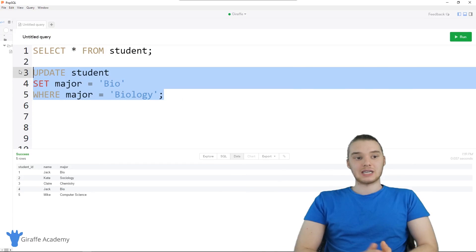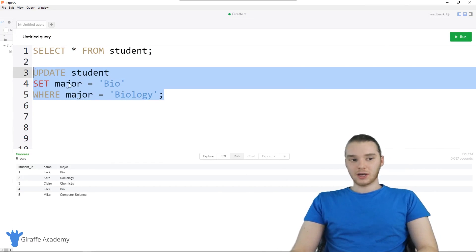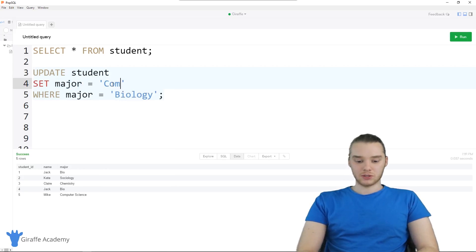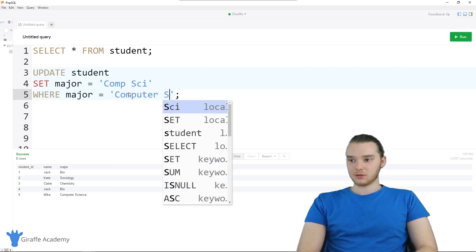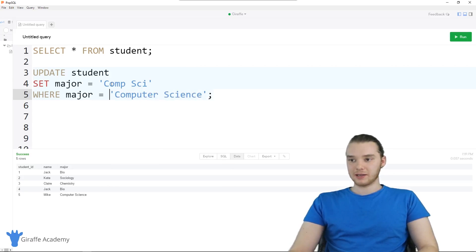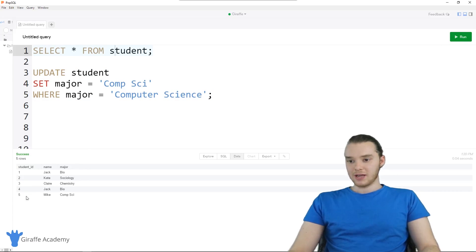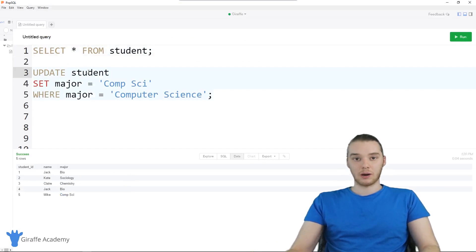This is a basic UPDATE statement, but we can use it to do all sorts of things. Let's do another one — we could do the same for computer science. UPDATE student, SET major equal to comp sci, WHERE major equals computer science — basically abbreviating this major. Running this and selecting all from the table, you'll see Mike, who used to be a computer science major, is now a comp sci major.